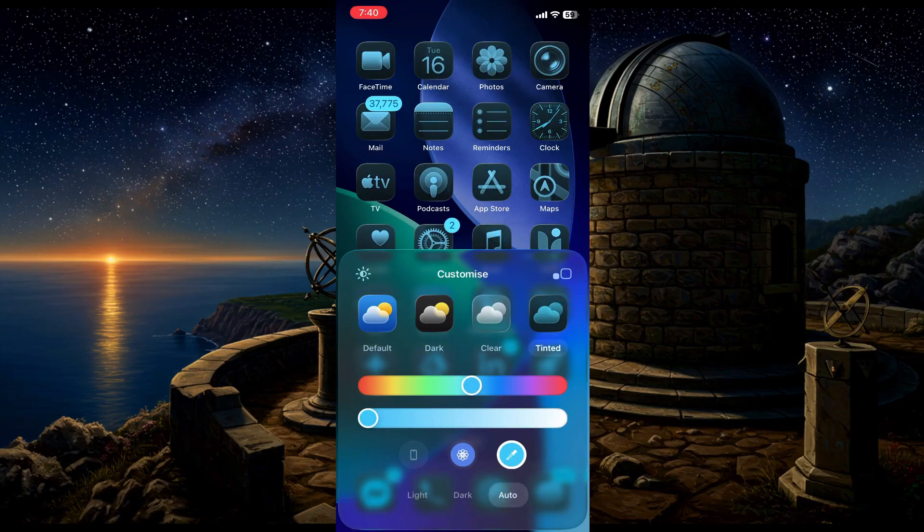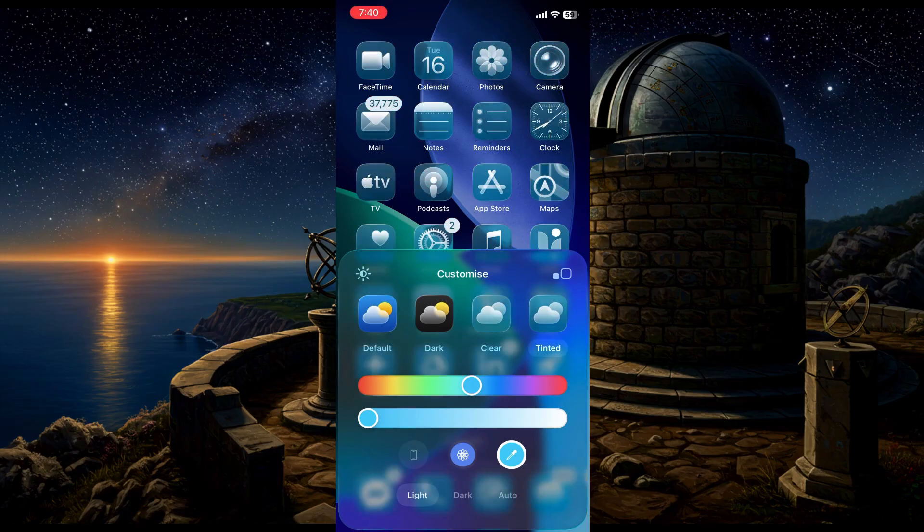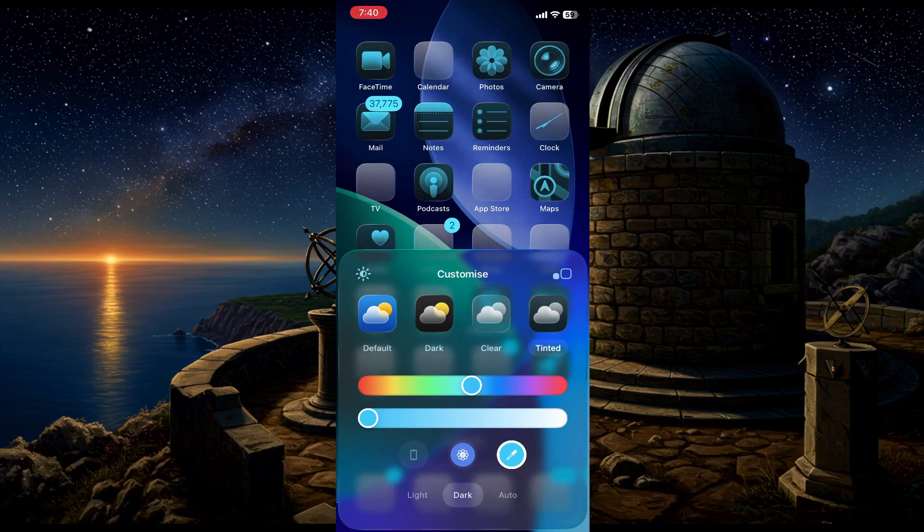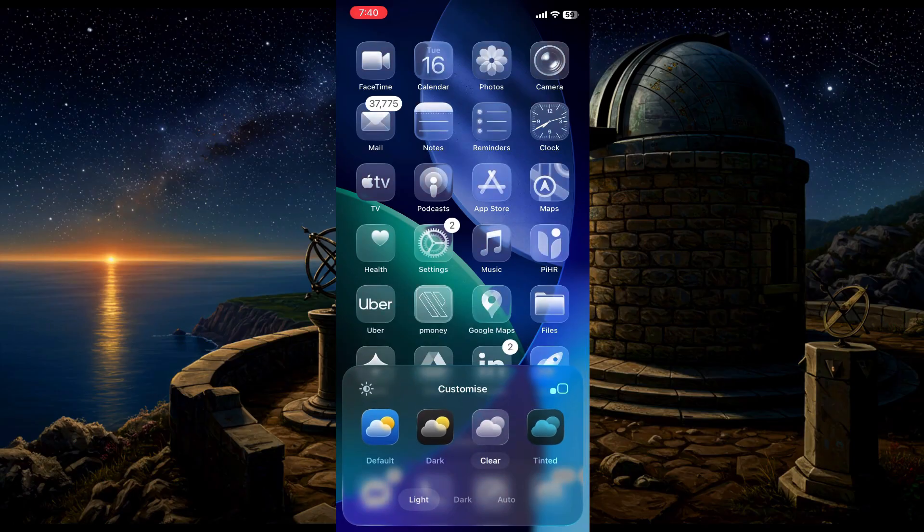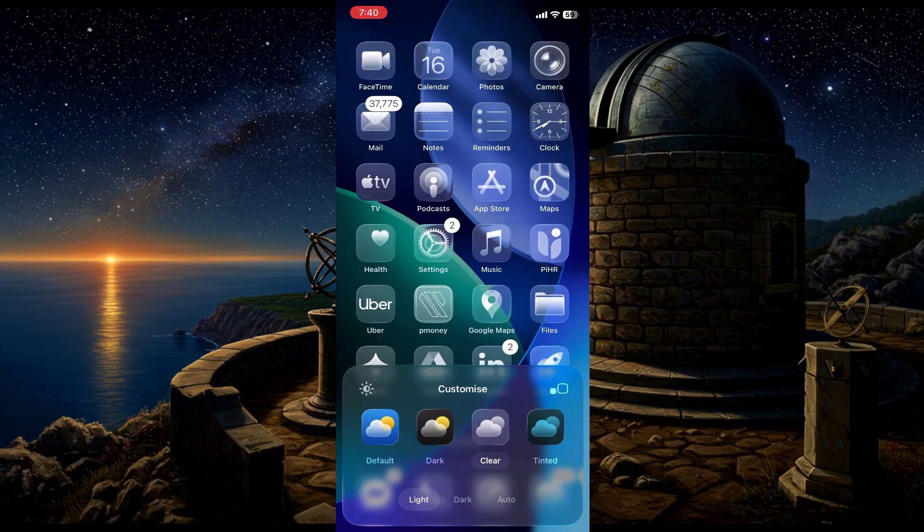You can easily switch back and forth between them to find the look you like best. So yeah, that's how you can easily customize your app icons with the new iOS 26. Hope this was helpful for you guys. Thanks for watching. Bye!